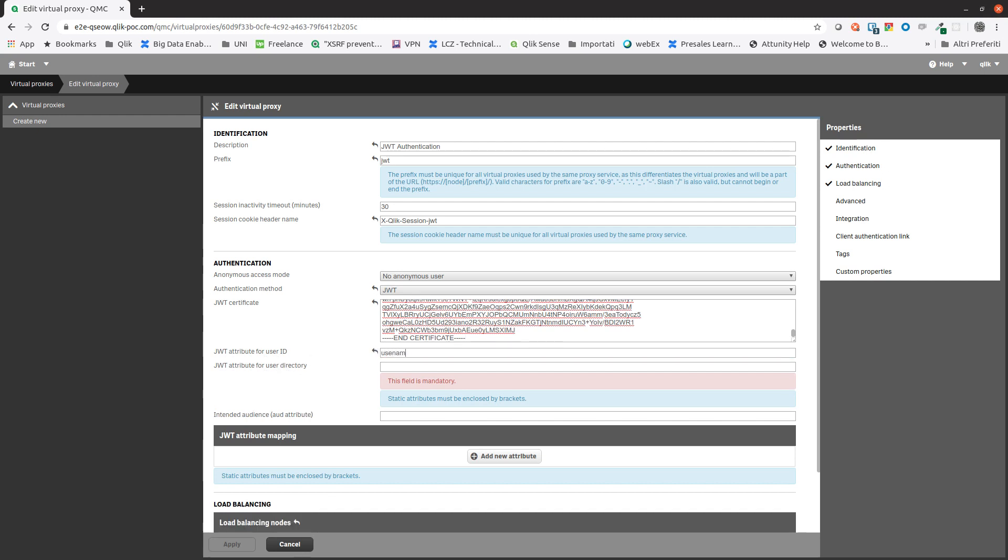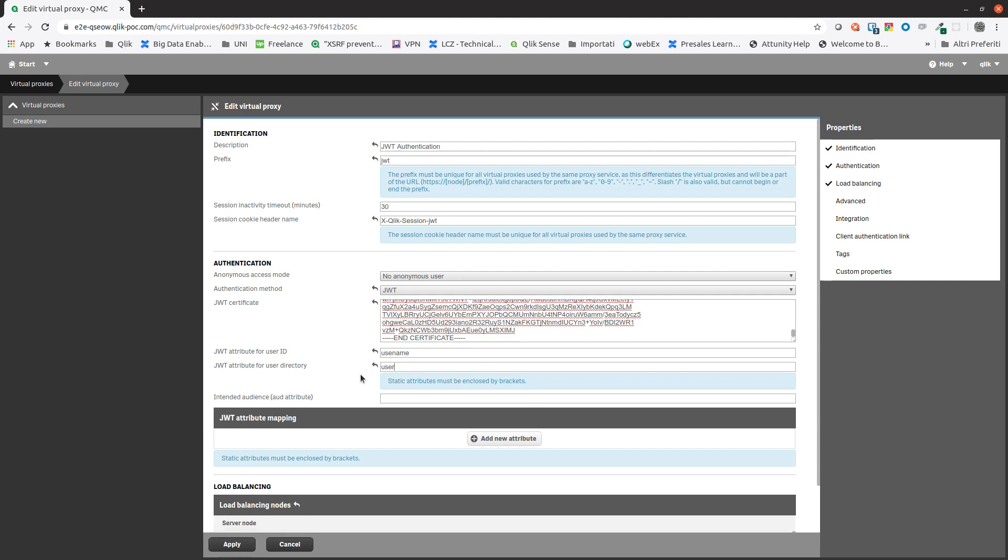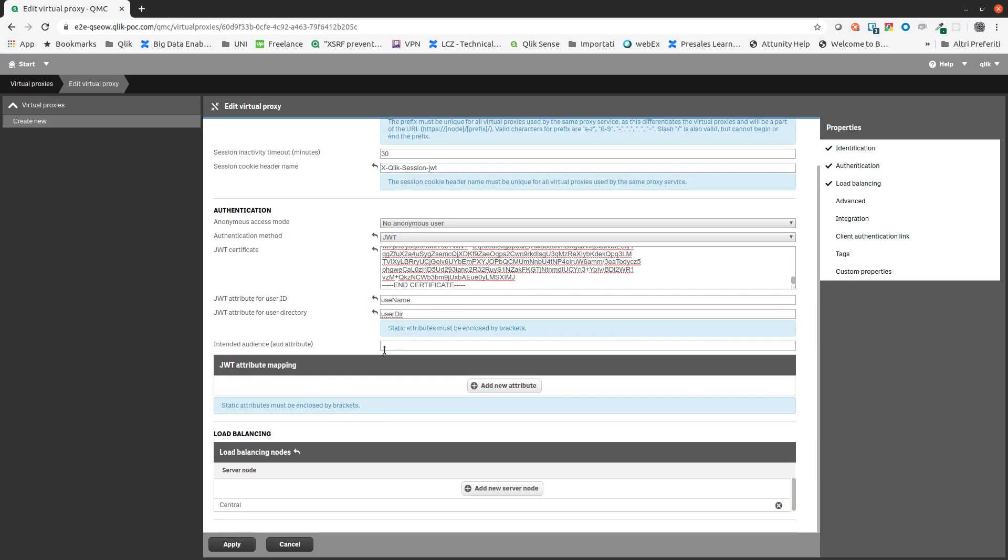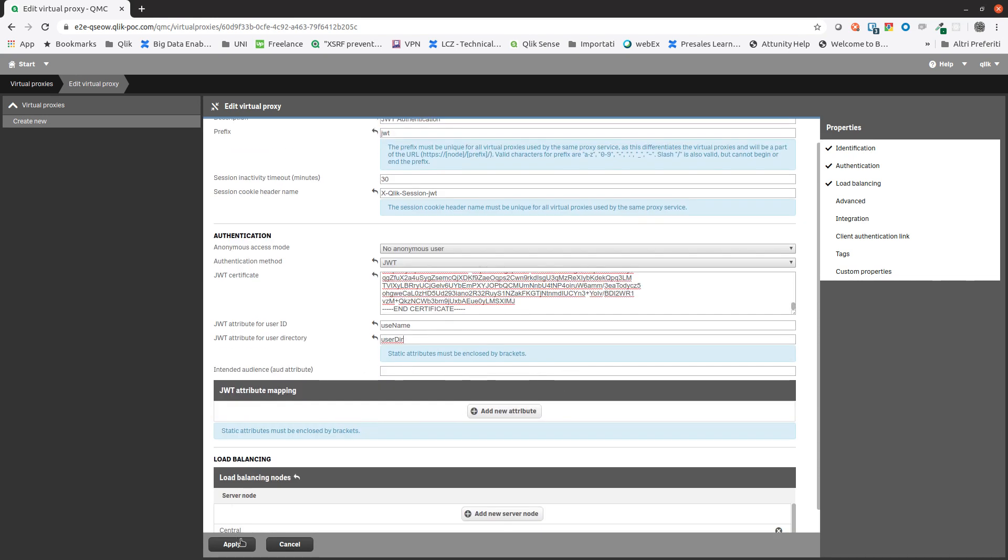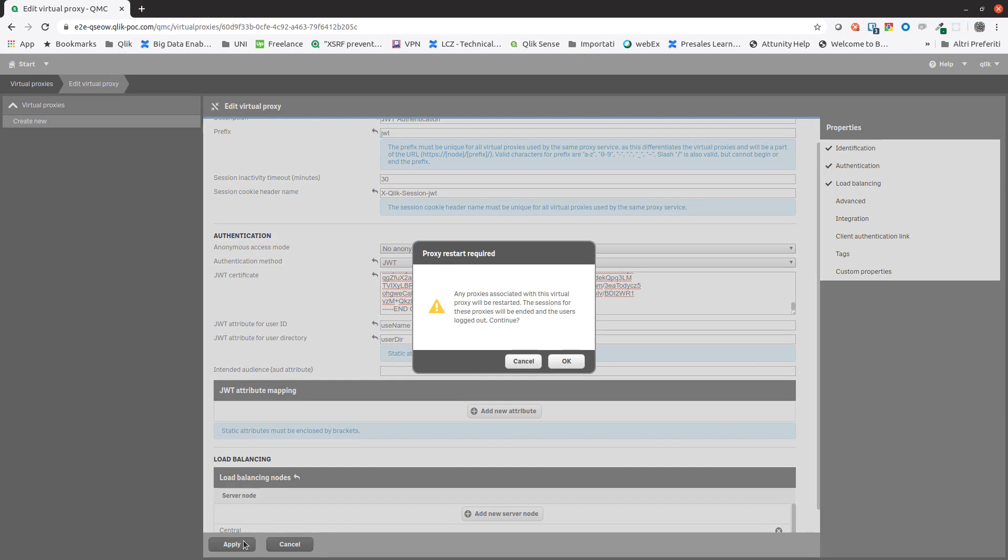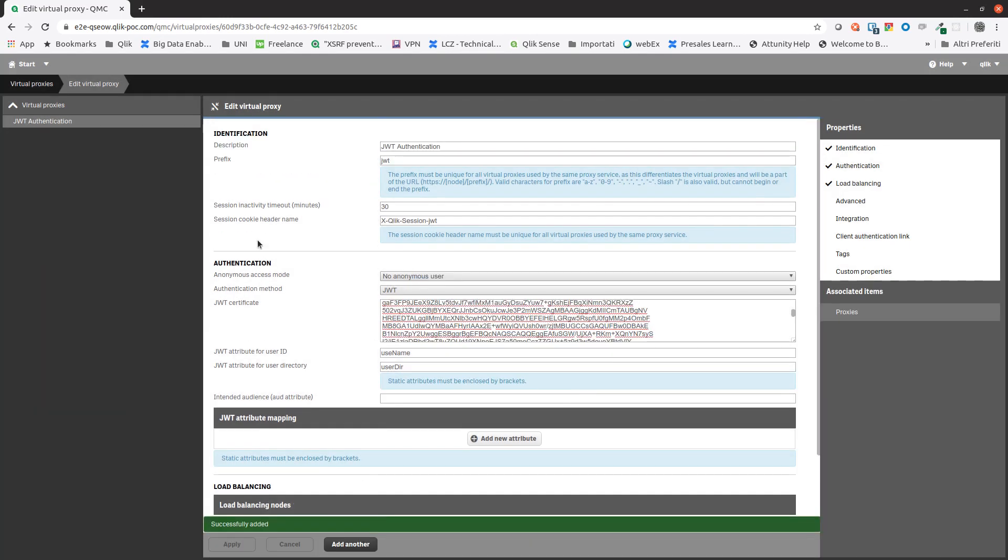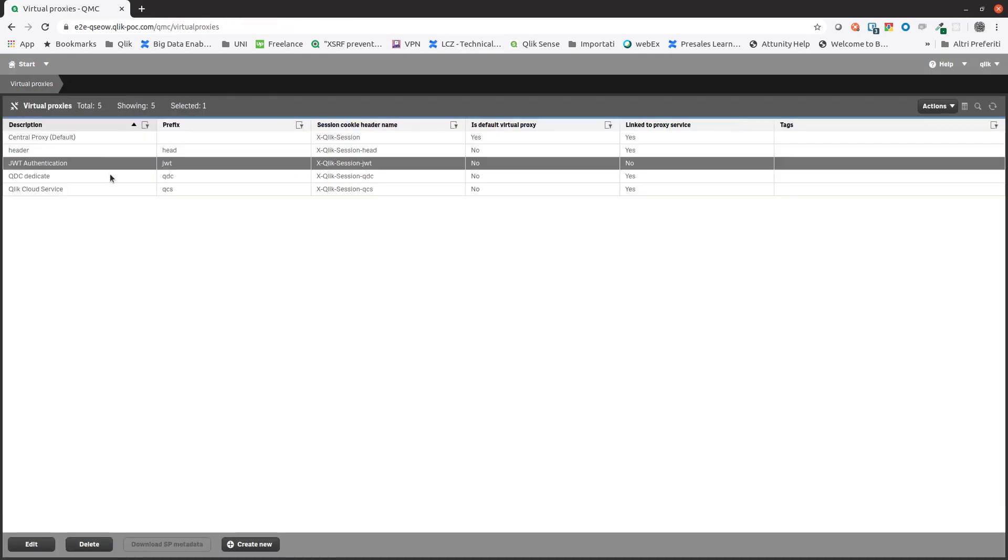When done, click apply and then click OK to confirm.